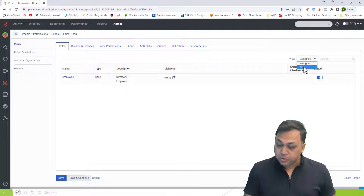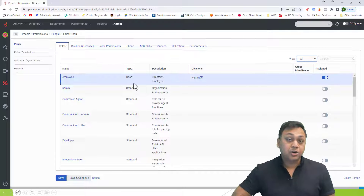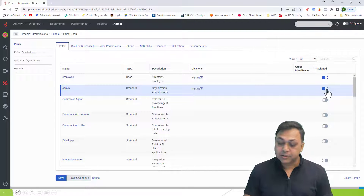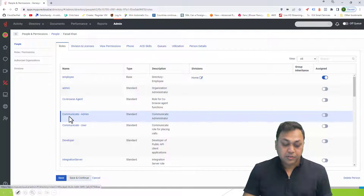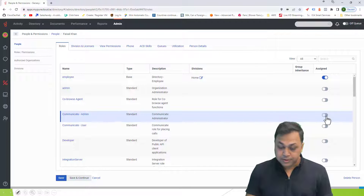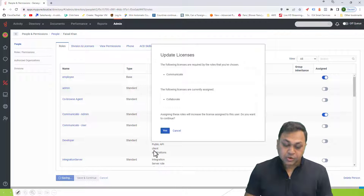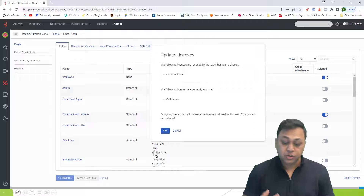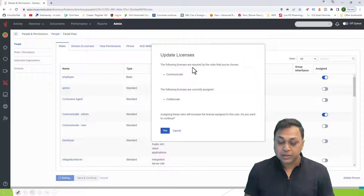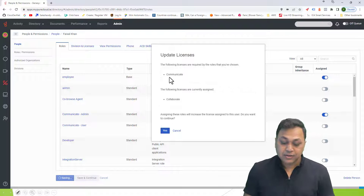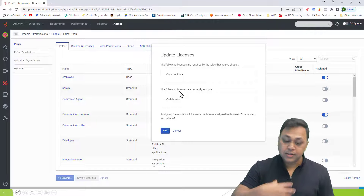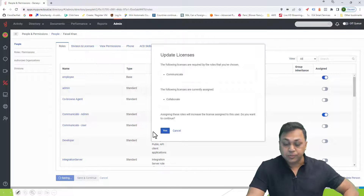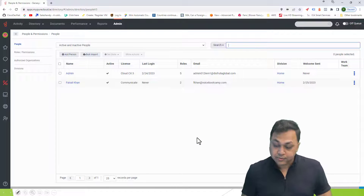You can always view all the other roles available. Right now Faisal is not part of those additional roles. Let's say you want to make Faisal an admin of communicate — I'll select that option and save. A window pops up saying the following license is required by the role you have chosen: the communicate license. The license currently assigned is collaborate, so assigning this role will increase the license. I'll say yes, and the appropriate license is now assigned.